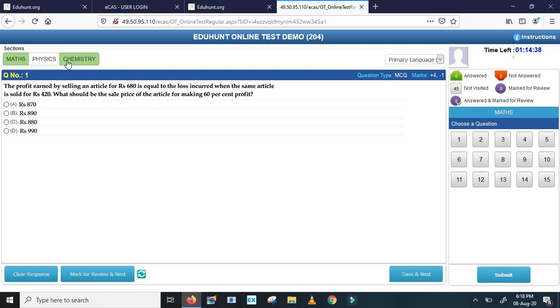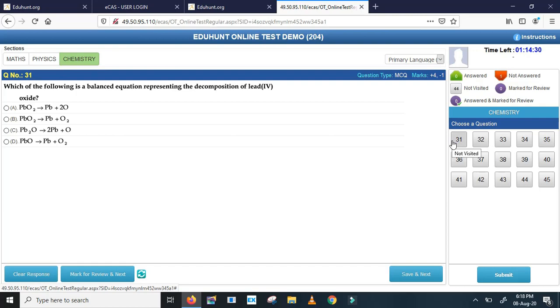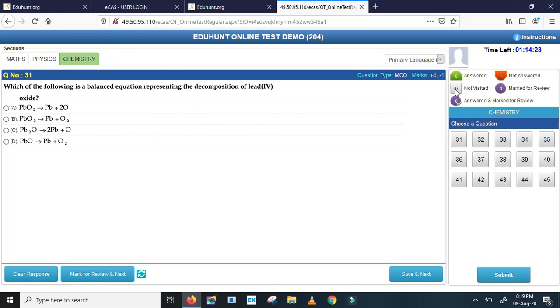Here I got questions. On the right side you can see 31 to 45. See, this green color indicates answered, red indicates not answered, this color indicates not visited, and this color indicates mark for review, and this indicates answered and mark for review. So what is the difference between mark for review and answer for review? Let us see afterwards.